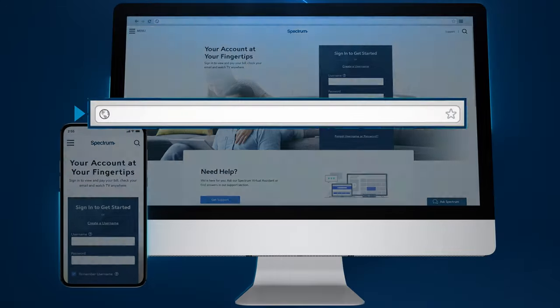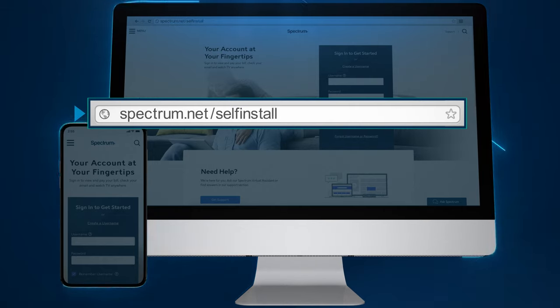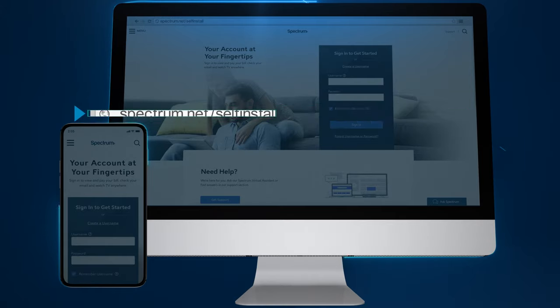To activate your service, go to spectrum.net/self-install from your smartphone, tablet, or computer, and follow the on-screen instructions.